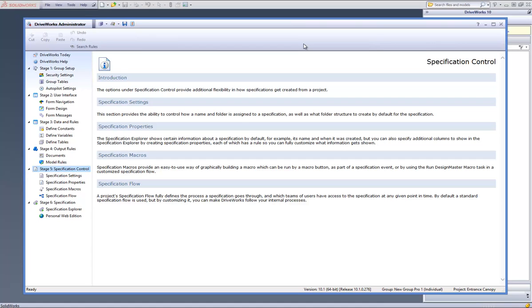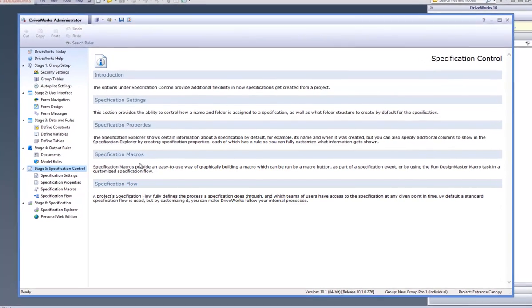Each state is represented by a coloured box and can be set to have a different privilege and action, which will allow different parts of the company to view the specifications and approve it.